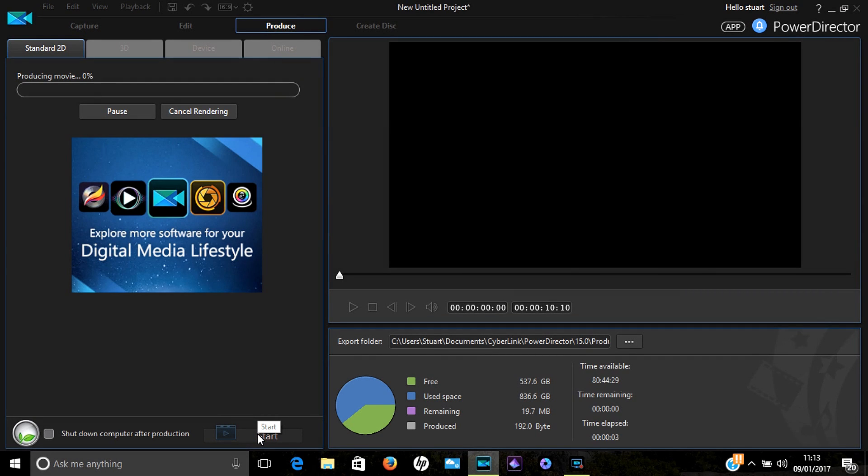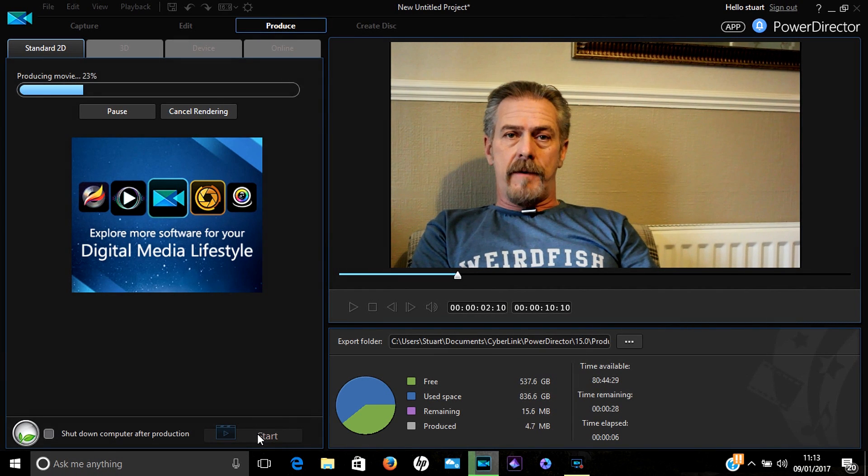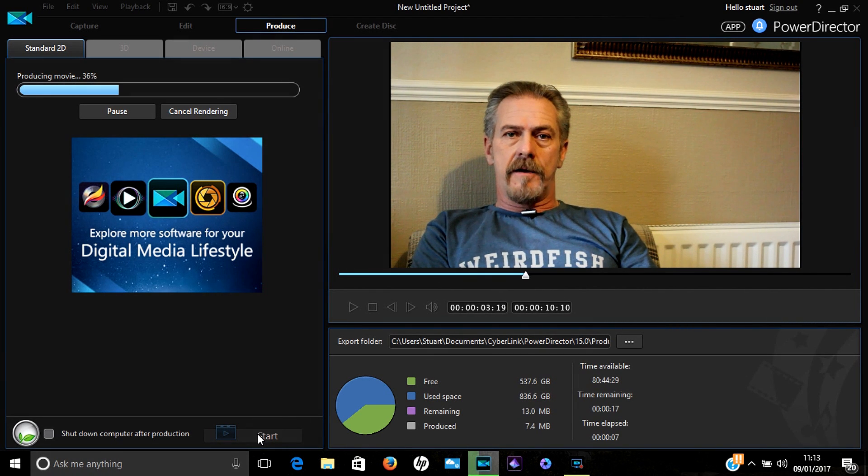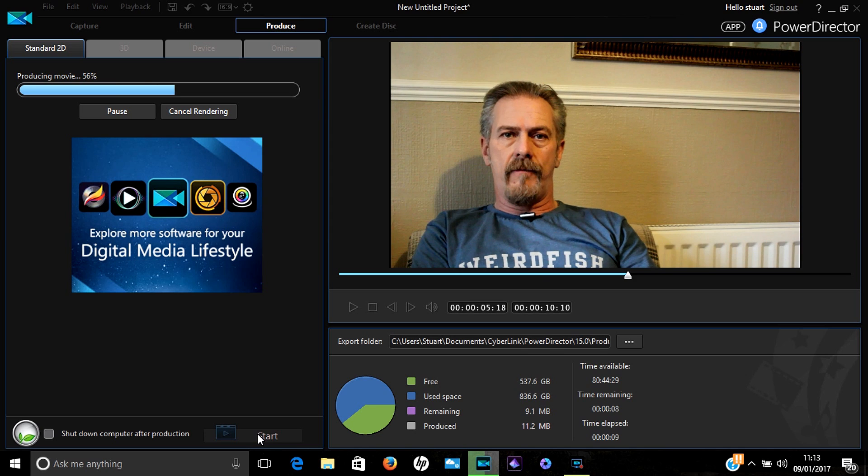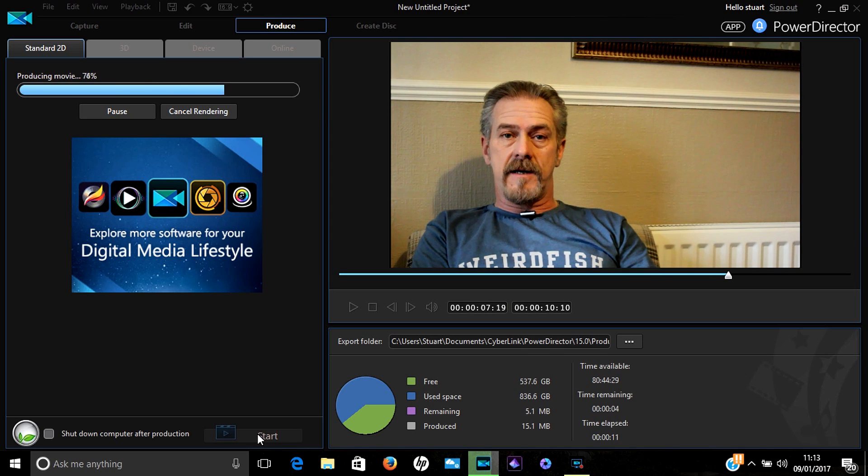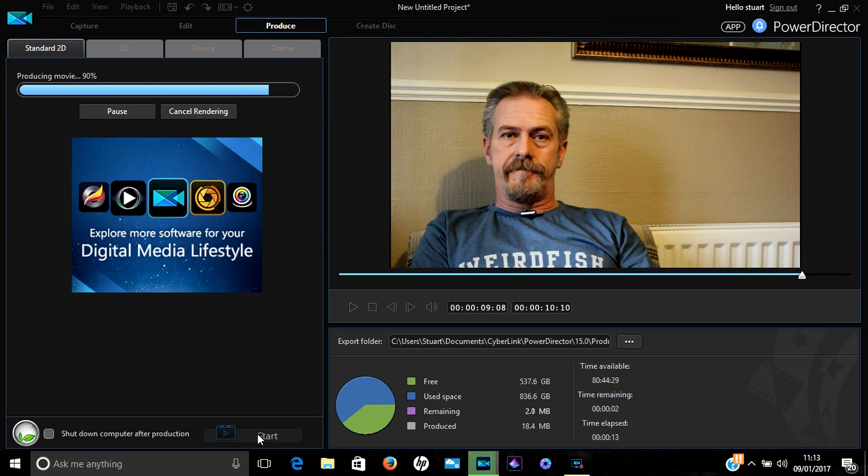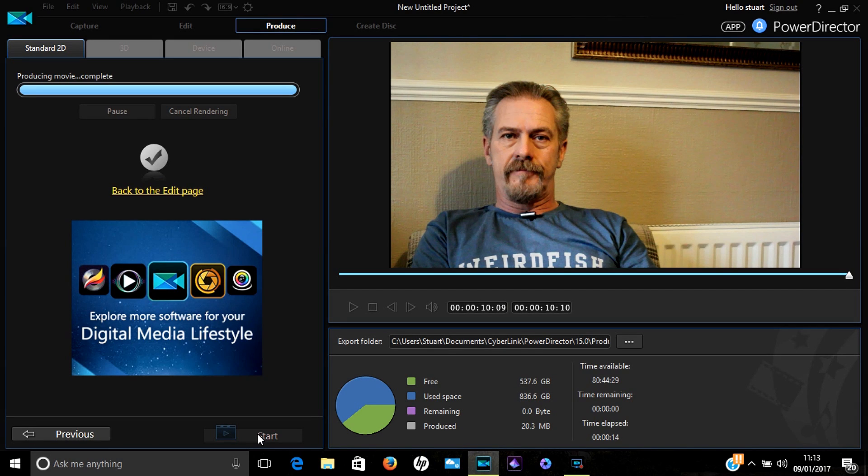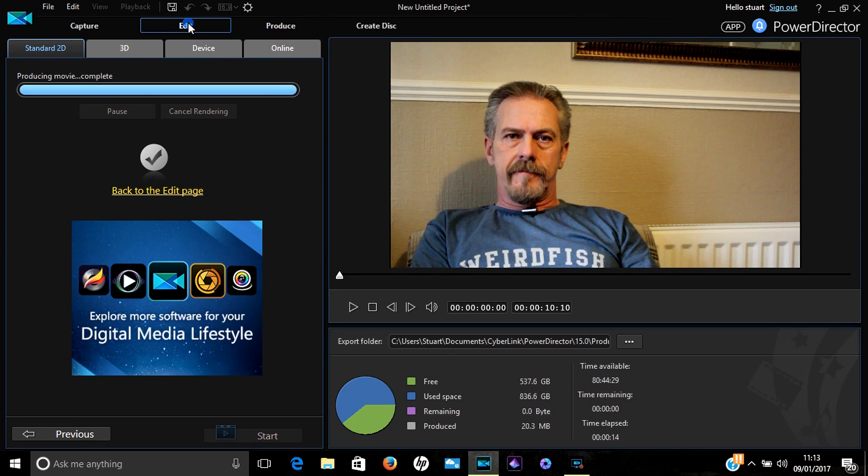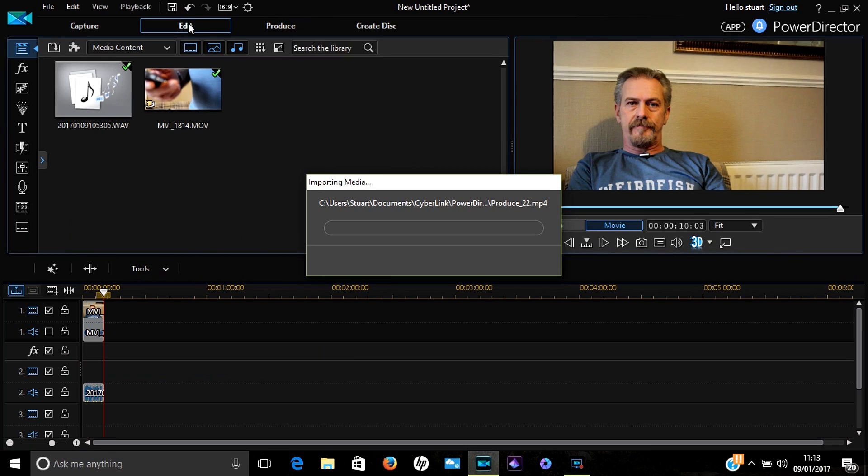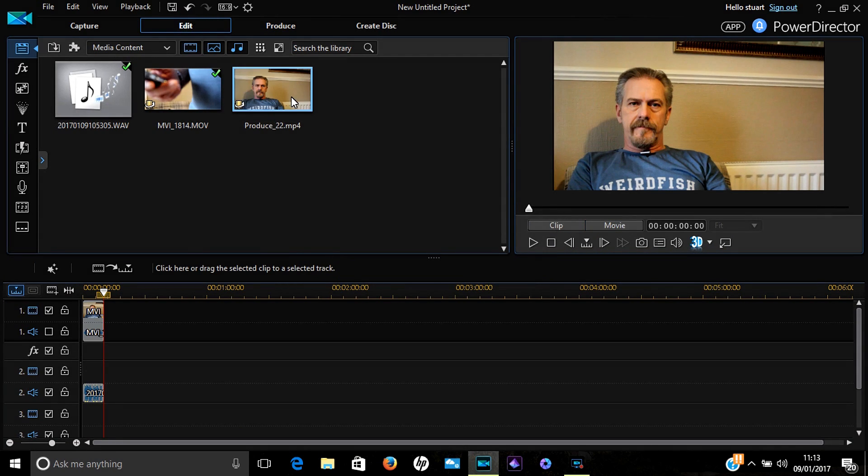The computer will now render your video, and it'll be in a permanent format that you can use later on for editing. When it's finished, just press Edit again. That'll take you back onto your editing screen, and your final produced video is there ready and waiting for you to use.